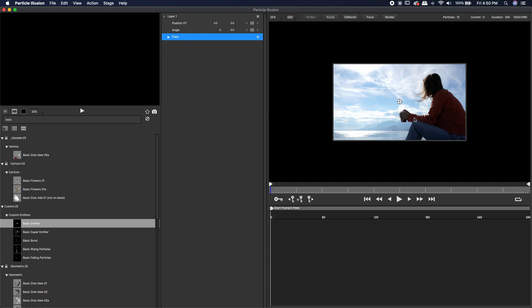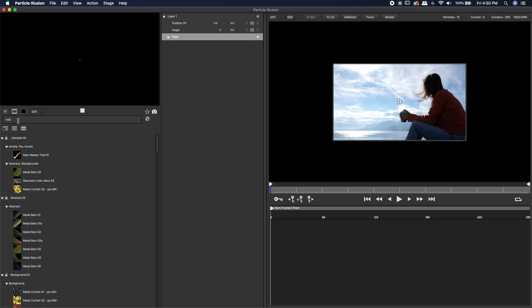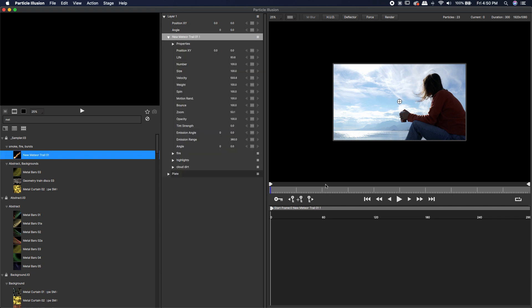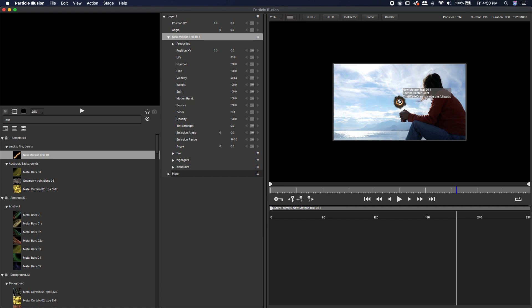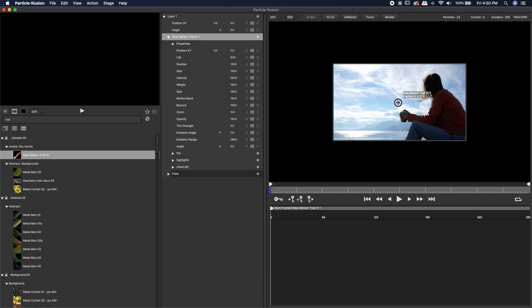The nice thing about this is now we can actually come in here. Let's say we want to type in meteor. I'm going to double click on this meteor. If I hit play, the meteor is there and it's composited on top of our footage or not our footage, it's really just an image. Now I can place this exactly where it needs to be.